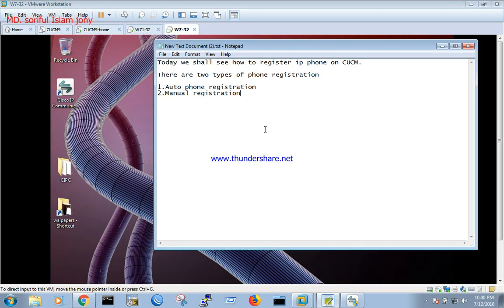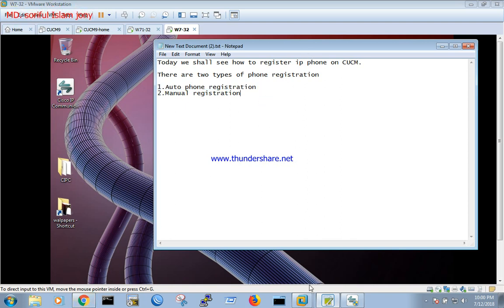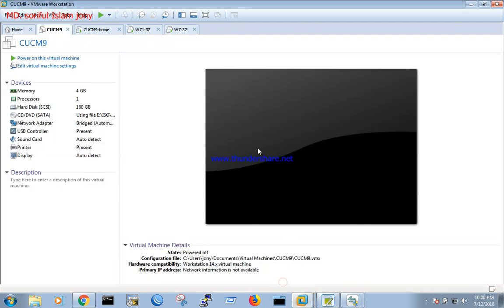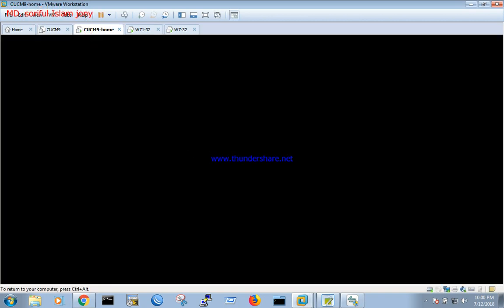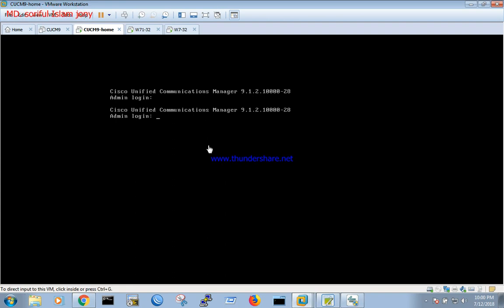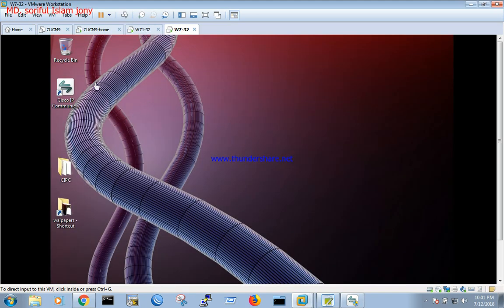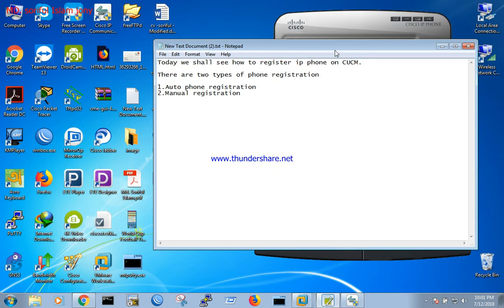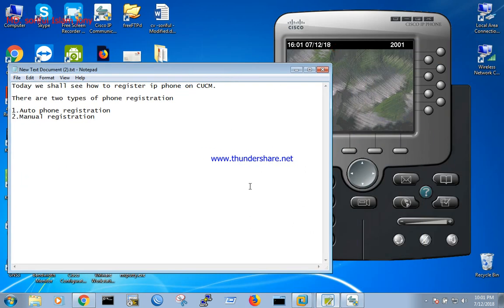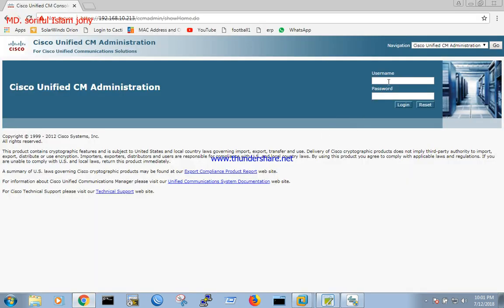Today we will see how to register IP phones on CUCM. There are two types of phone registration: auto registration and manual registration. First we will show auto registration. We have CUCM server here on VMware and two Windows Cisco IP Communicator phones. We have another phone in the main system. Let's start — we will configure the server first and login.